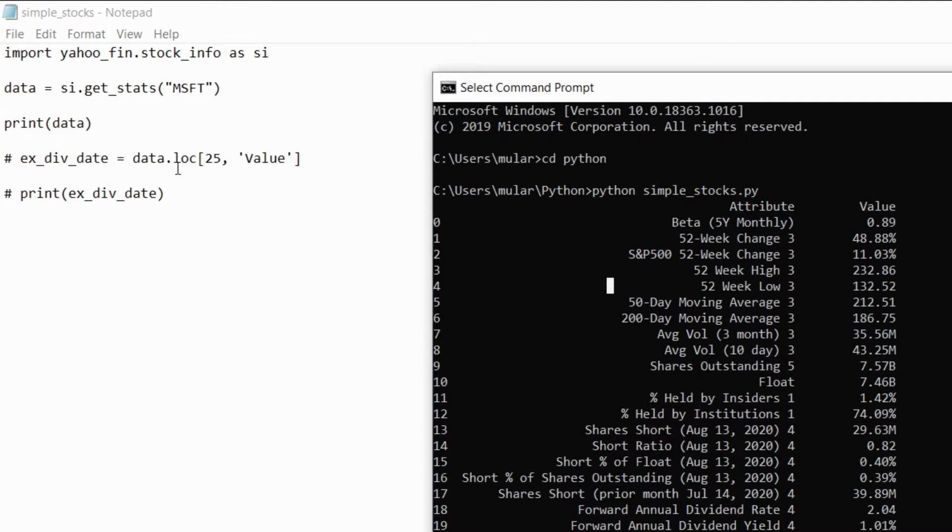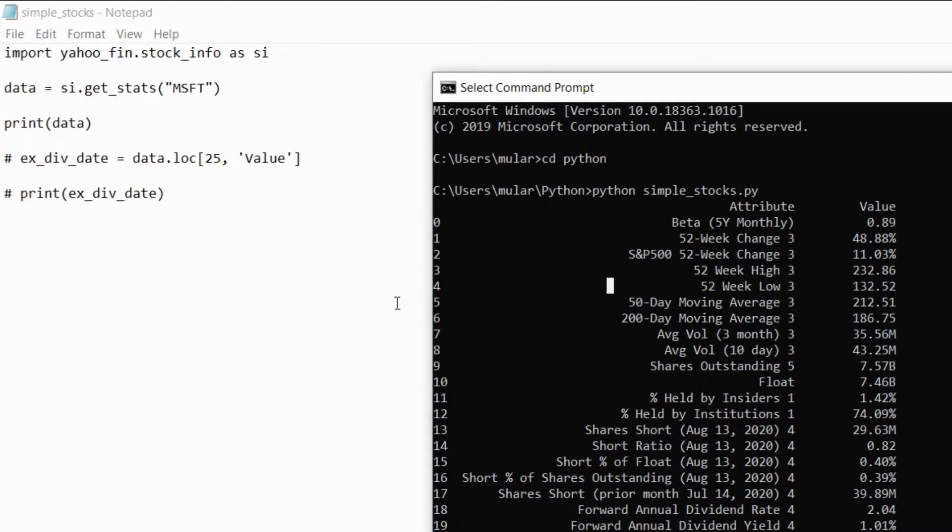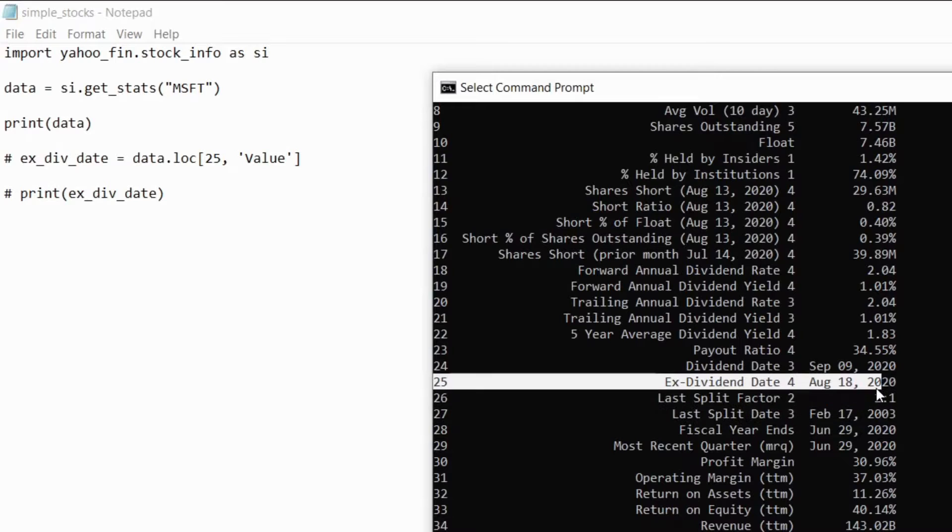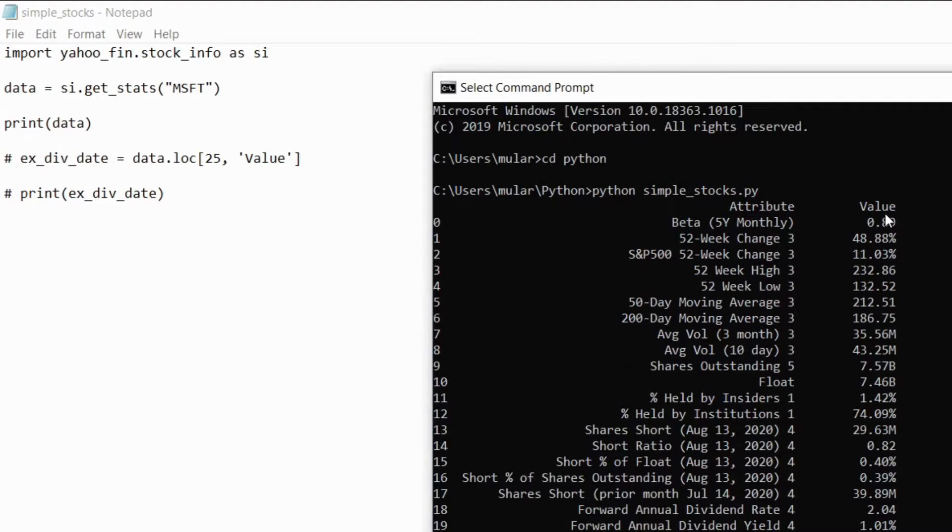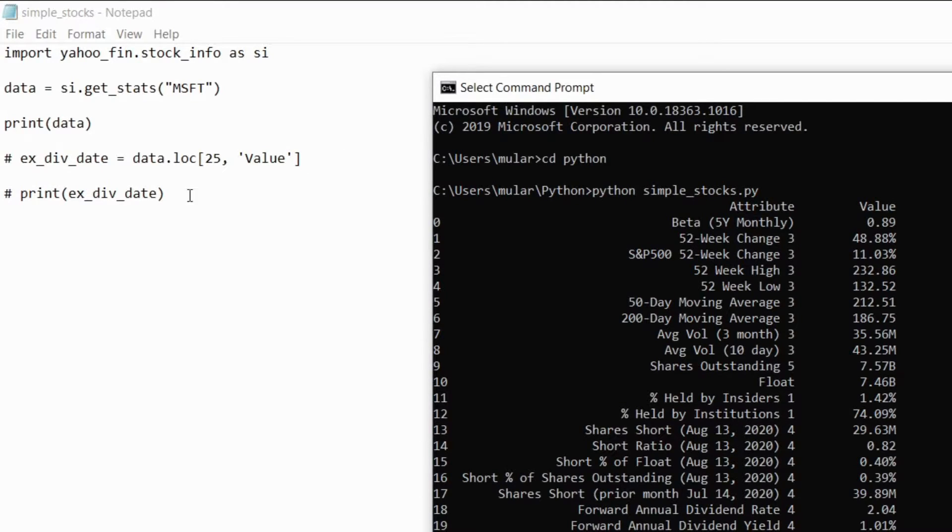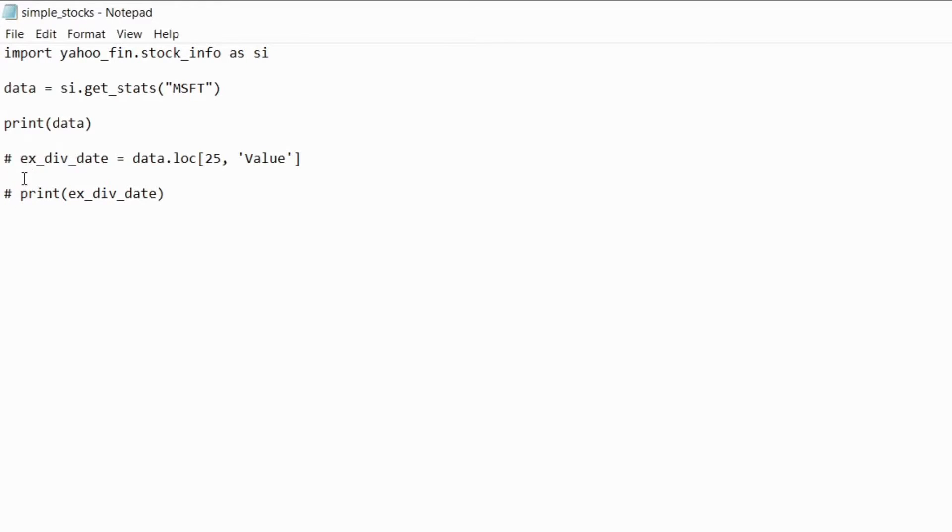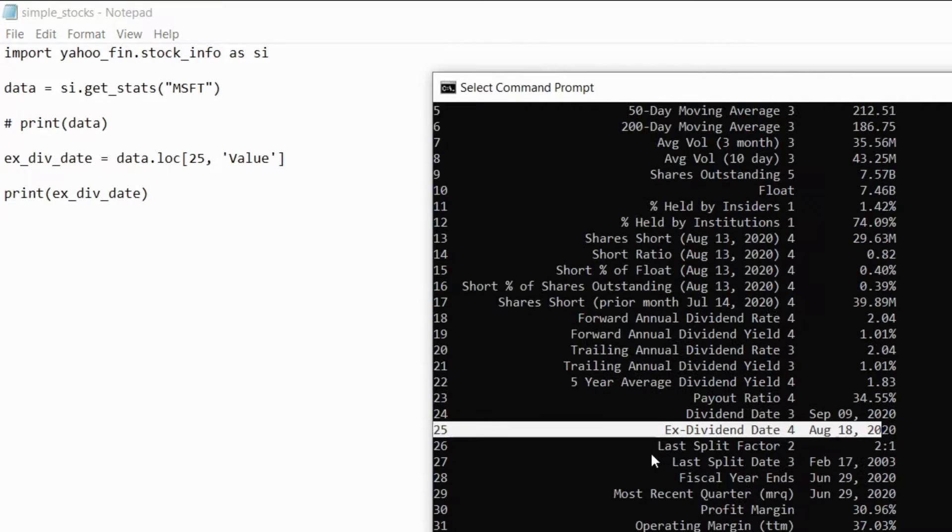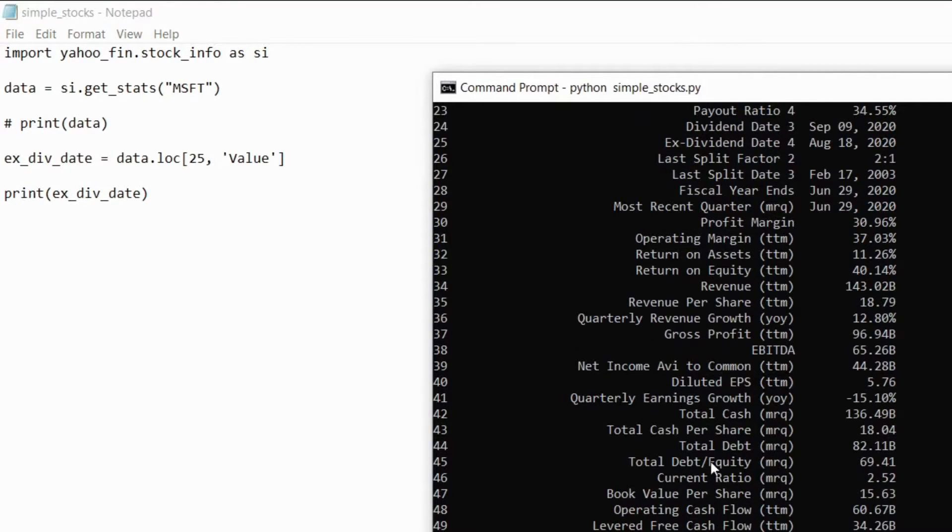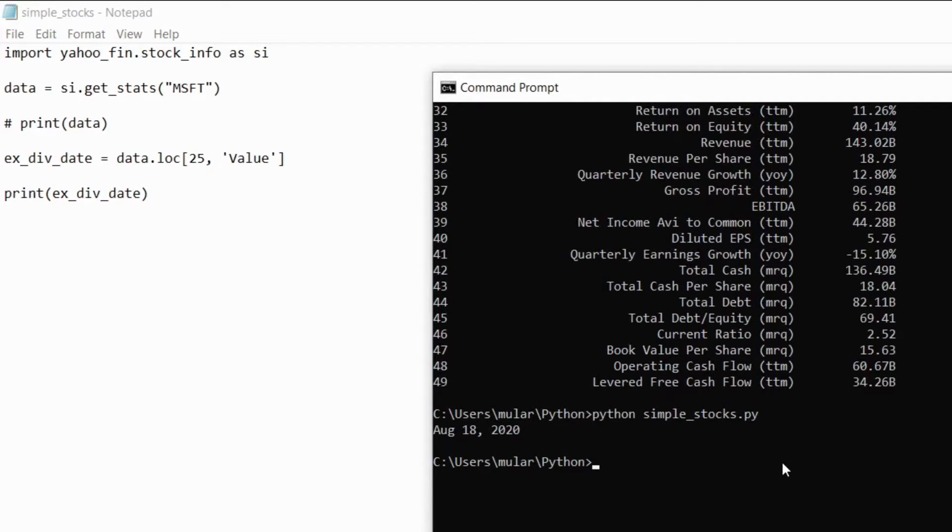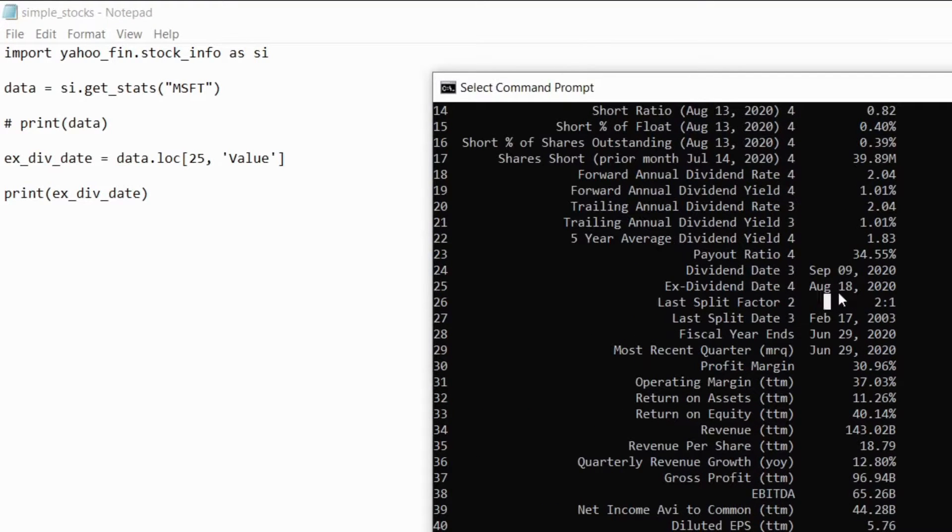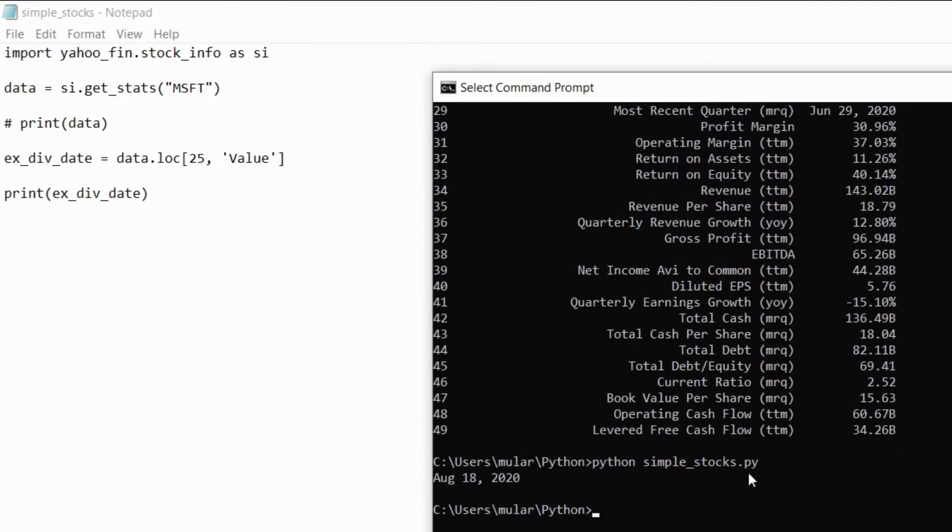If we want to select one of them in particular we can use this dot loc c function with the brackets and we can pass the row and then the column name. So if I wanted to get the ex dividend date you can look down here it's in row 25 and the column for the data is called value, so I would pass 25 comma value in single quotation marks and then I can print that out. So here I'll just change this, this pound is just a comment so I'll uncomment these two and then I'll comment this one so it doesn't show up and then I'll just run it again. And then it just prints out the ex-dividend date for Microsoft which is August 18th.